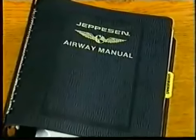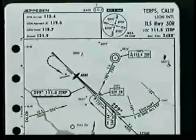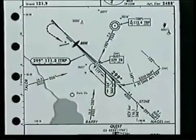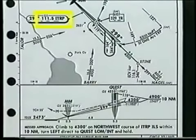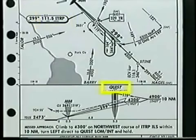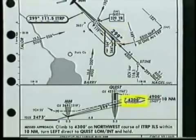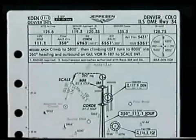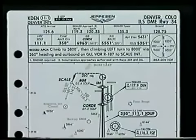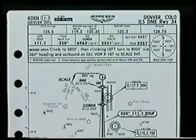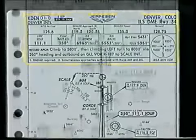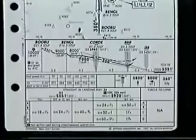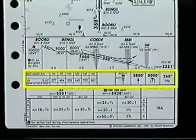Let's take a look at a typical approach chart to see what information is provided. For part of this discussion, we'll use a fictitious location called Terps, California. This program emphasizes Jeppesen's original approach chart format, with enhancements such as big and bold type for selected frequencies, fixed names, bearings, and altitudes. At the conclusion of this program, a brief overview is presented of Jeppesen's new approach chart format, based upon a standardized briefing strip concept. As charts are converted and phased in, the new format will become the Jeppesen standard layout worldwide.